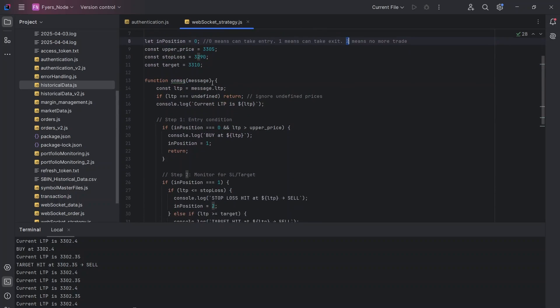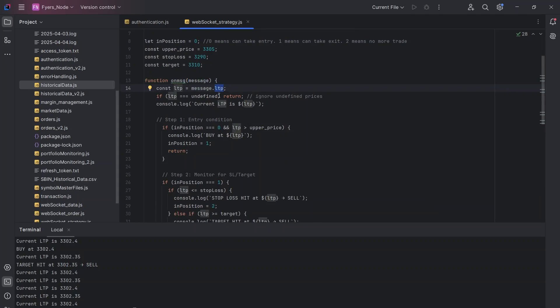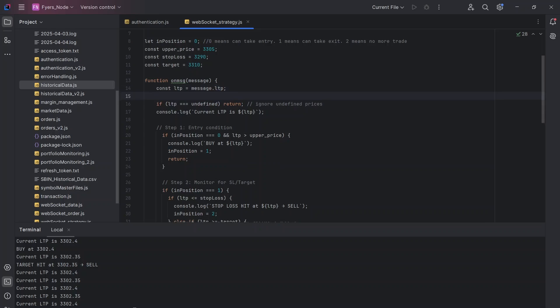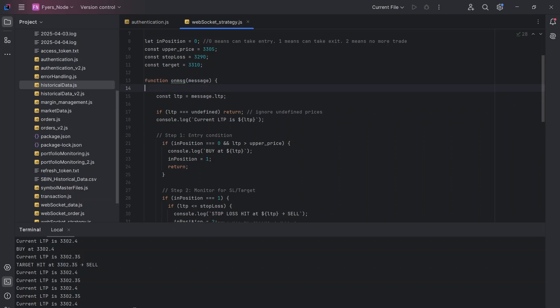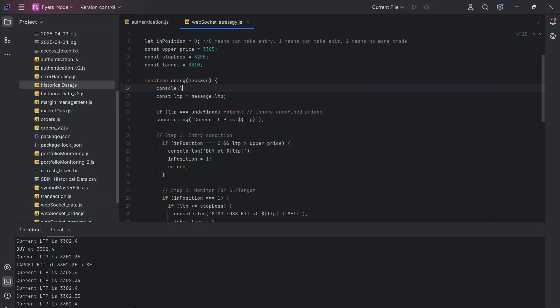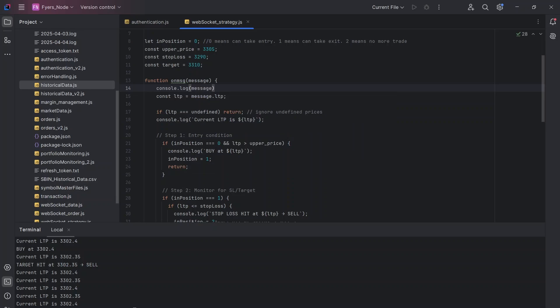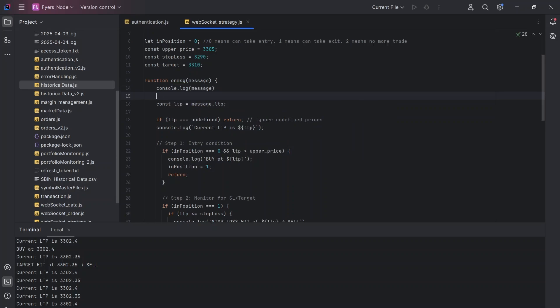So as we know, once we get the message, we get a lot of information and we are only looking to get the LTP. So let me show it to you. I'm going to just do a console log here of the message and then I'm going to just return it.